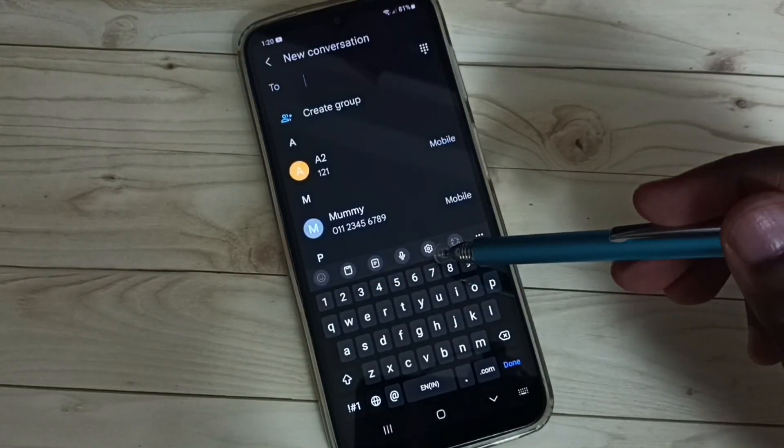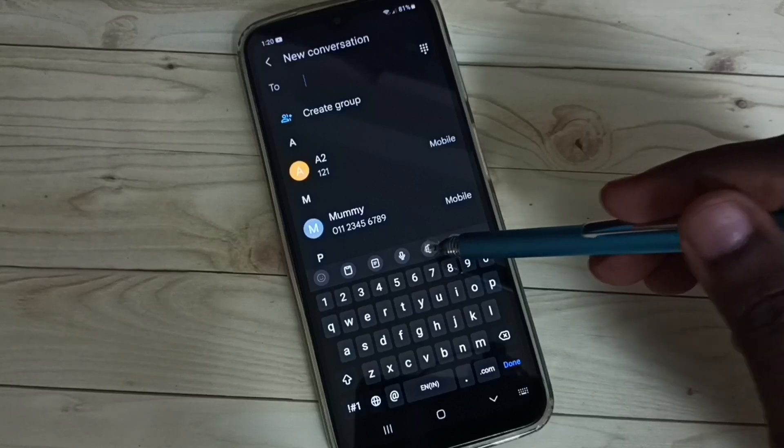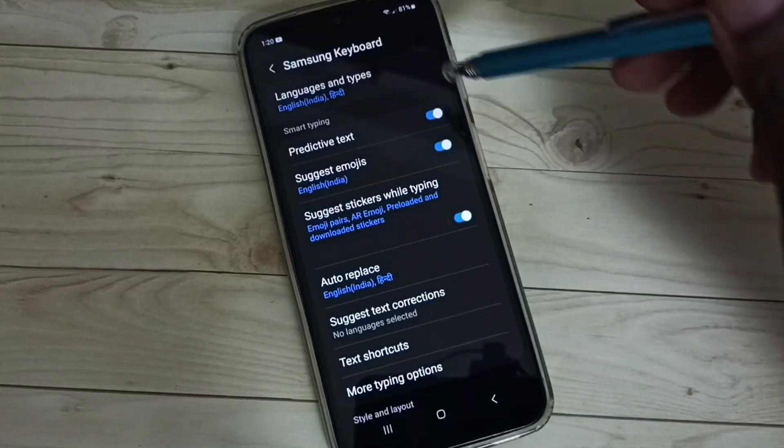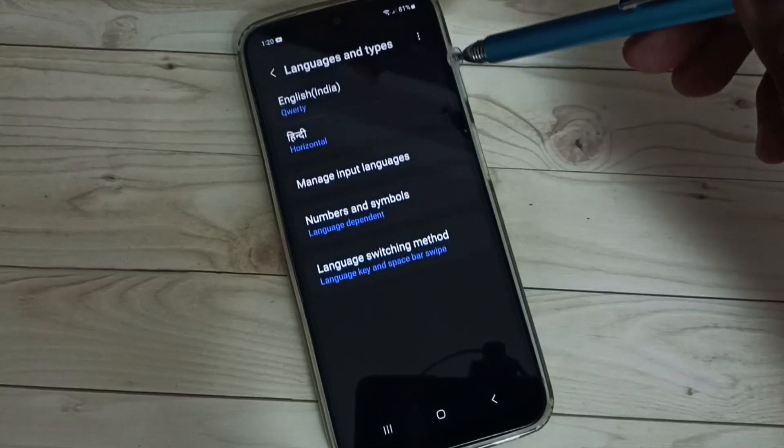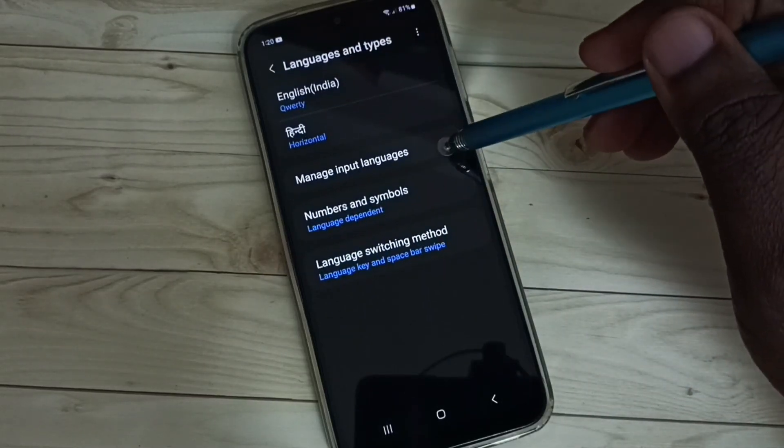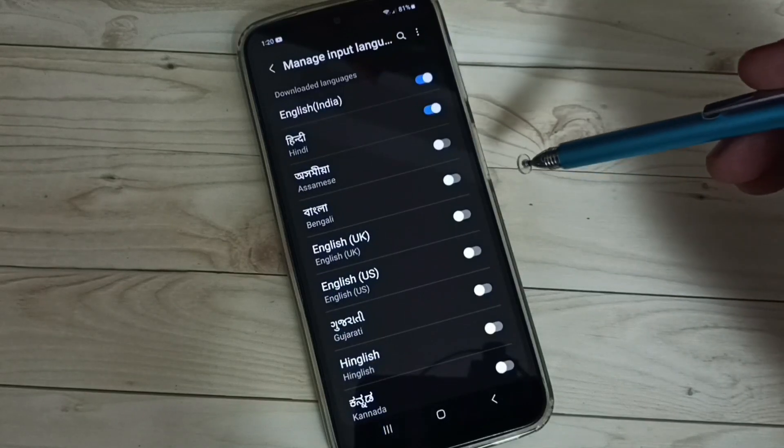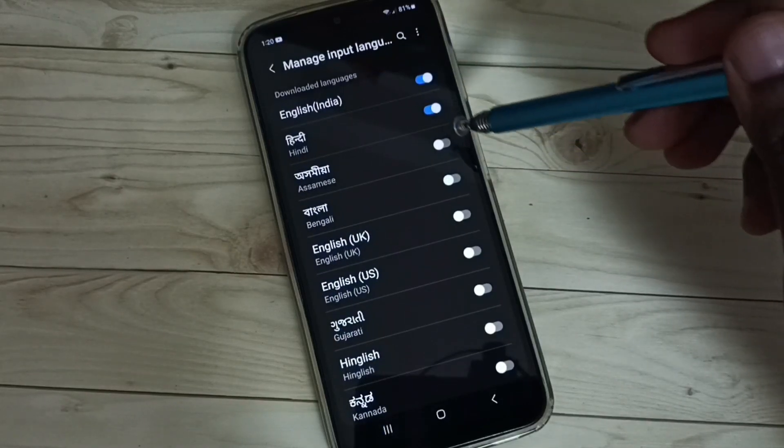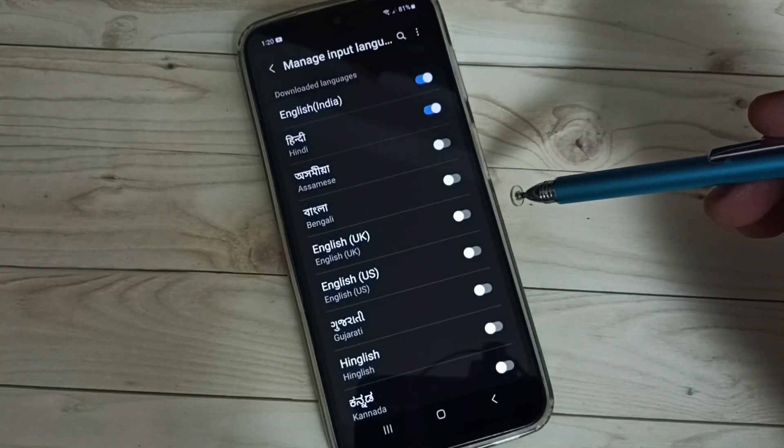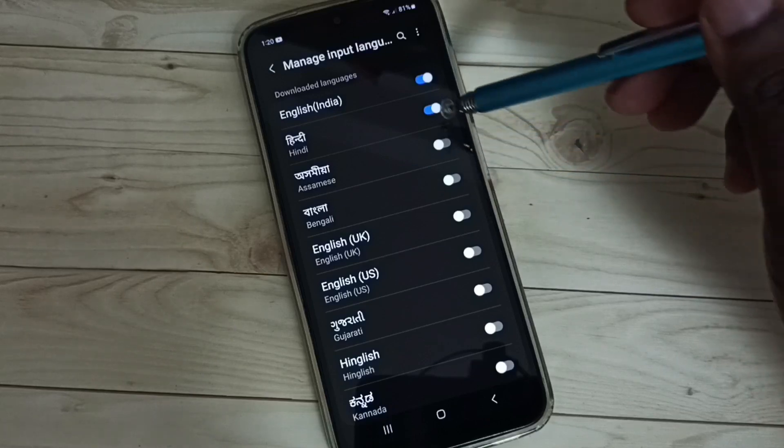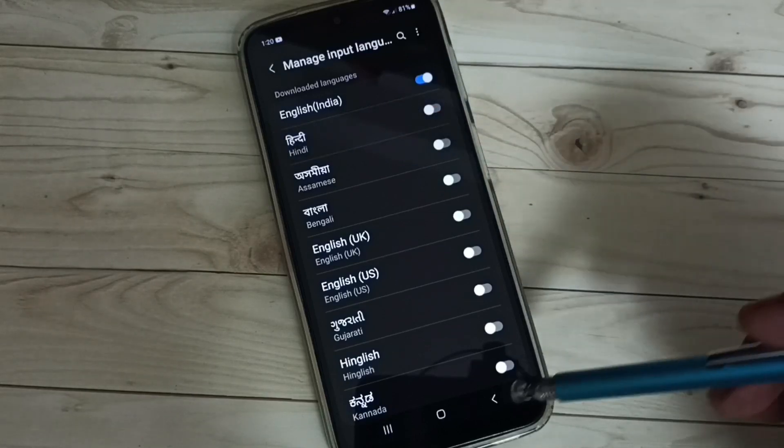...again go to keyboard settings icon, tap here, select Languages and Types, select Manage Input Languages. From this list, we can unselect the languages which we want to delete. So let me delete Hindi.